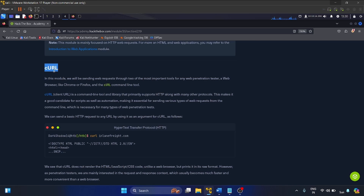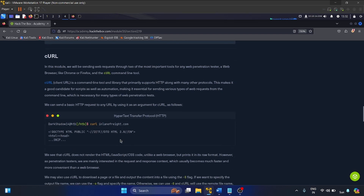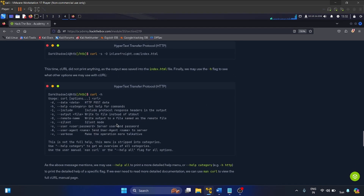Then we have cURL — a command line tool and library for transferring data with URLs. It supports various protocols such as HTTP, HTTPS, FTP, SFTP, and many others. It is widely used in scripting and automation to fetch or send data to servers, making it a versatile tool for tasks like testing APIs, downloading files, or debugging network-related issues. You provide the domain name with the curl command.